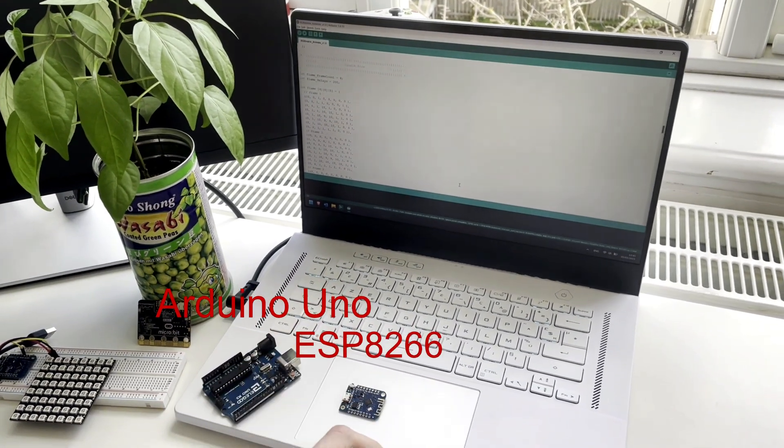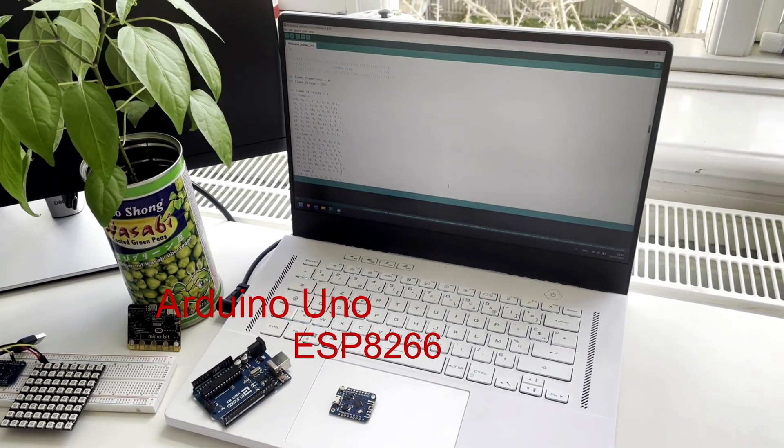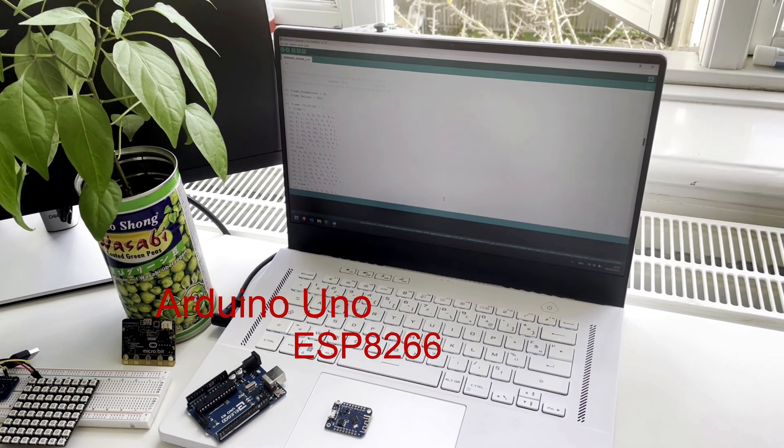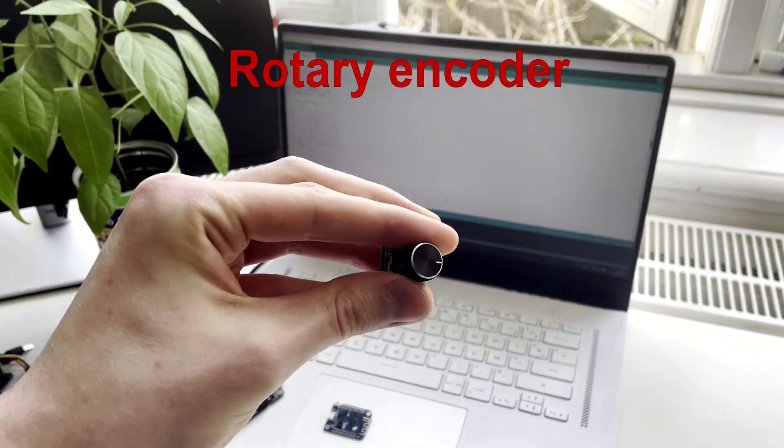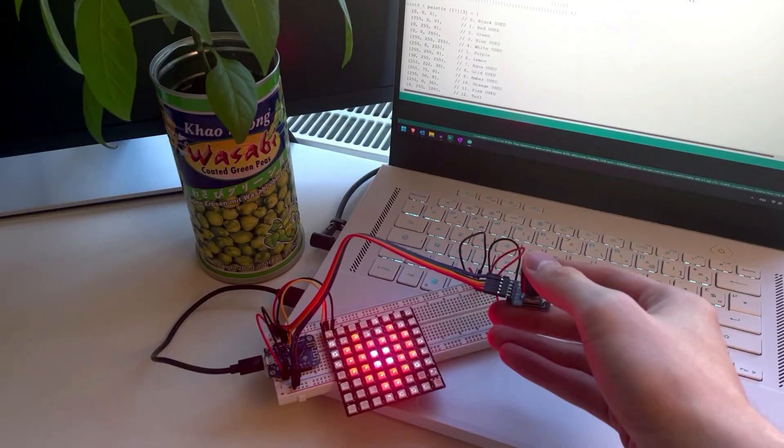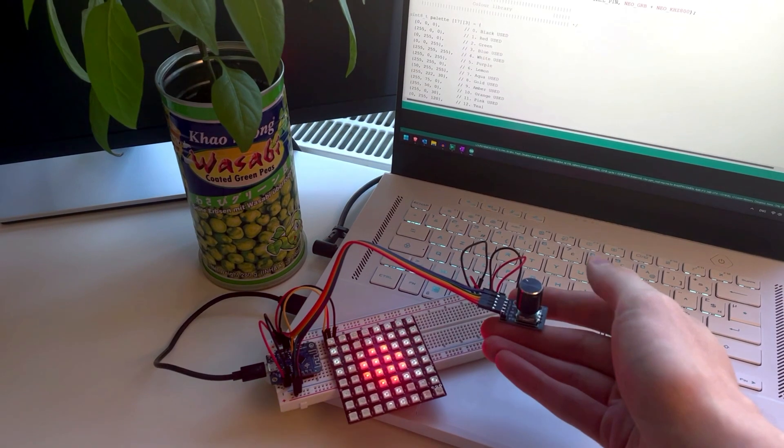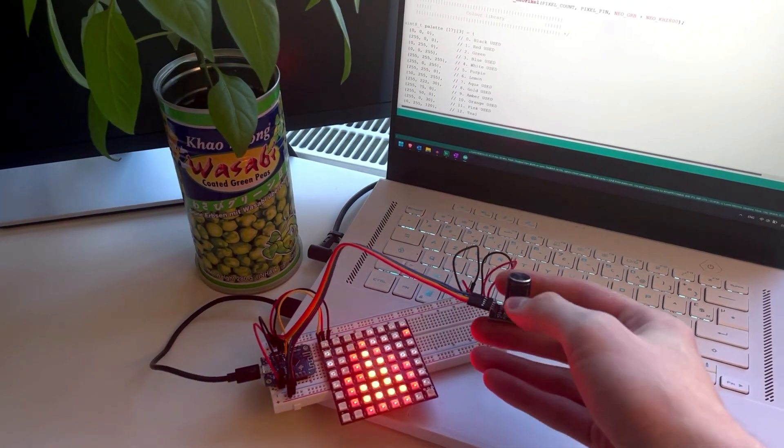If we want to cycle between the animations, we also need an input device. This little module, called a rotary encoder, allows me to change animations with a press and brightness with a twist.